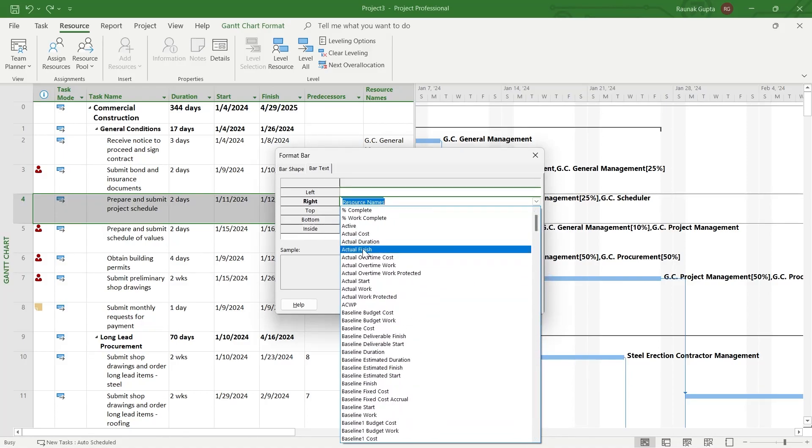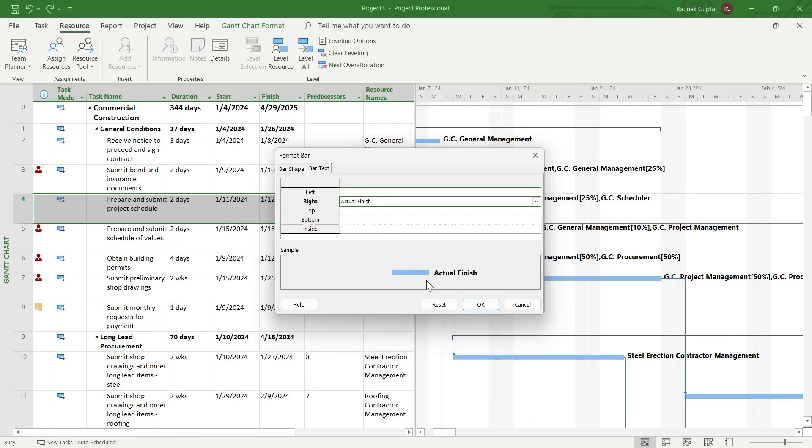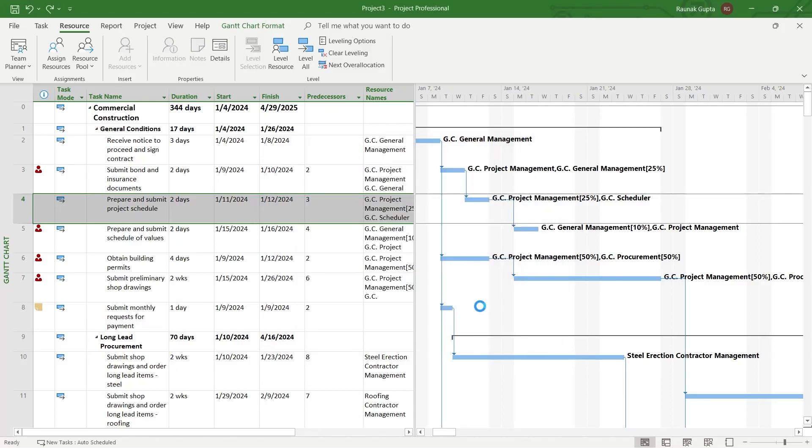For example, I want to see actual finish label for my bar. So I will choose actual finish in this column on the bar text option and click on OK. So you can see there is no value available for the bar that I selected so it will not display anything.